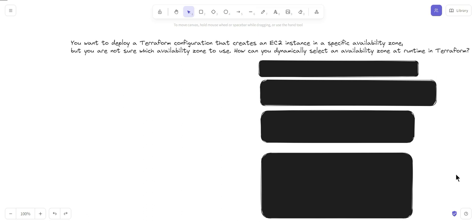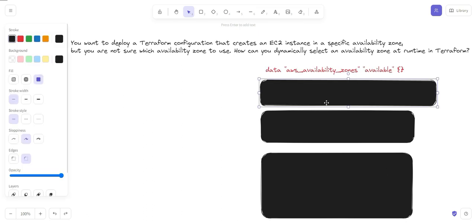The first step is to retrieve information about the availability zones. For that, we use data resources, which will retrieve information about the availability zones in your specific AWS region. You can use the following Terraform configuration — a data resource for `aws_availability_zones` with the local name `available` and no filters. This will list all the available availability zones in your AWS region.